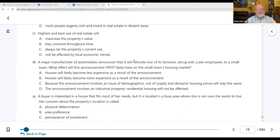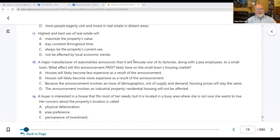Number seventeen: the highest and best use of real estate will A — maximize the property's value. The other options — staying constant through time, always being the current use, or not being affected by local economic trends — are all incorrect. What's the best thing we could use this property for at this particular moment?